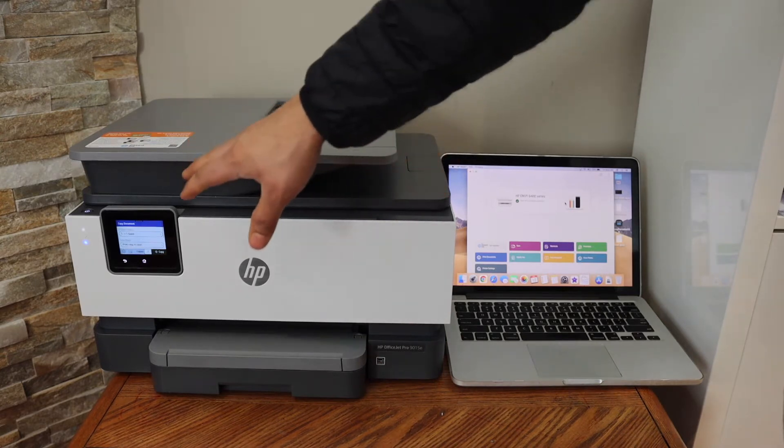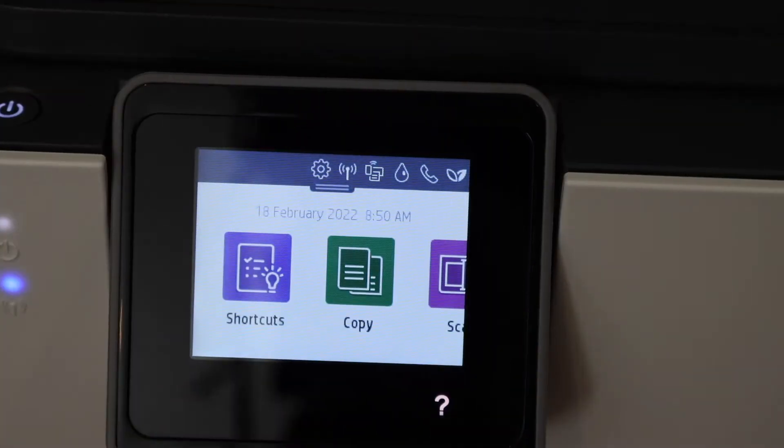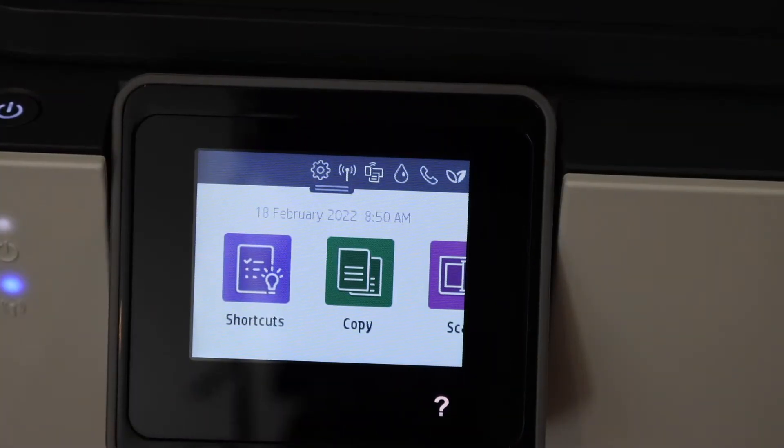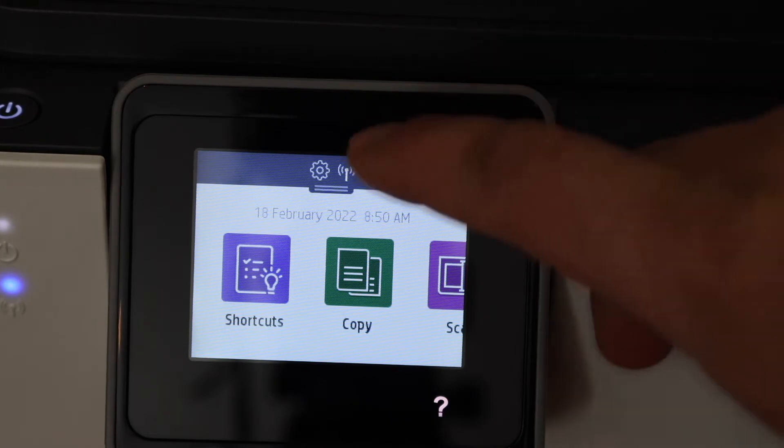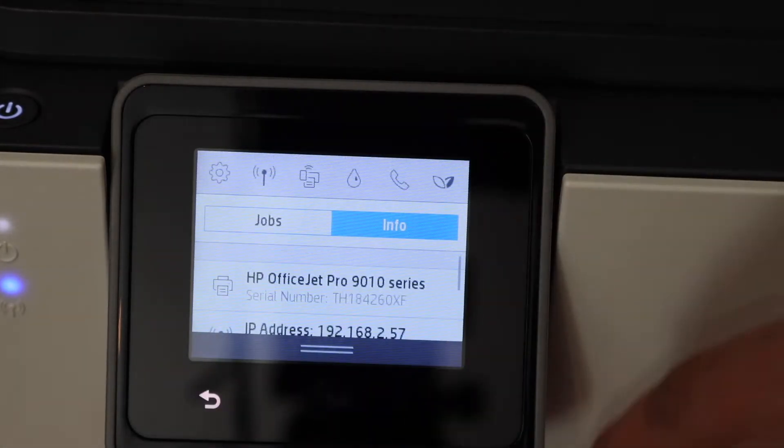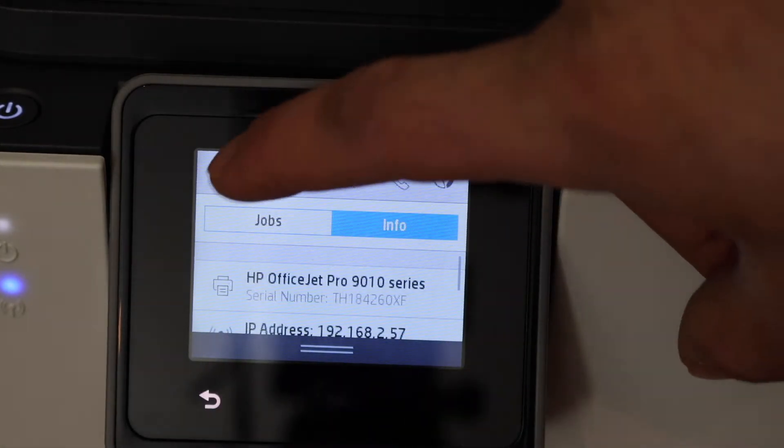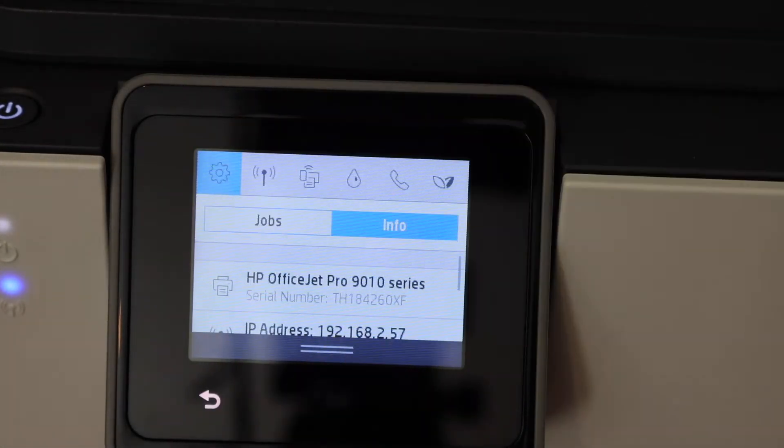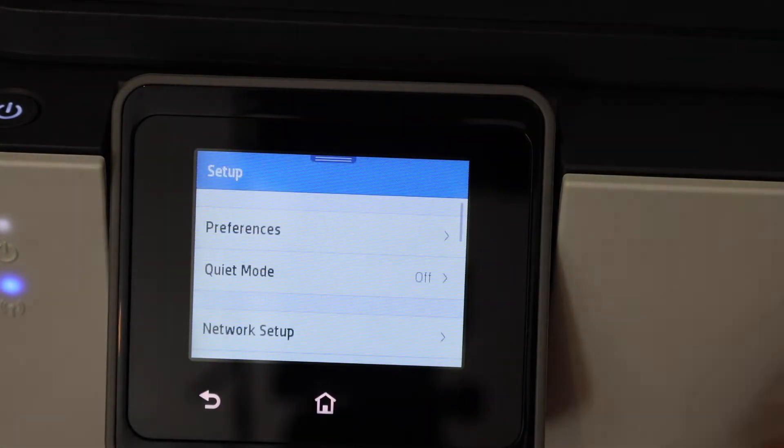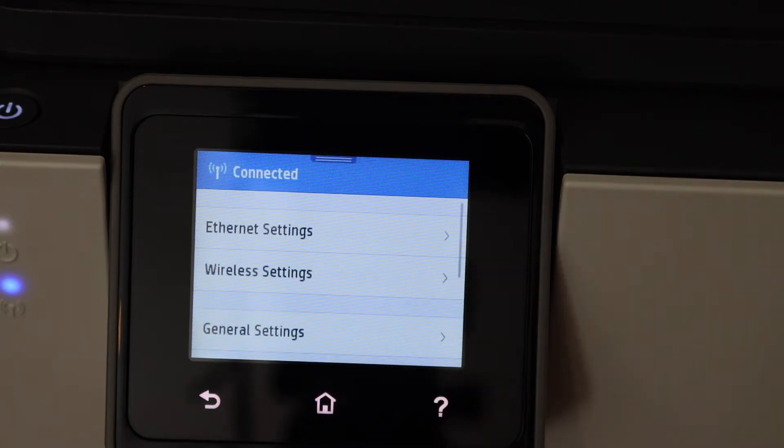On the control panel, scroll down the top bar and click on the setting icon. Select network setup.